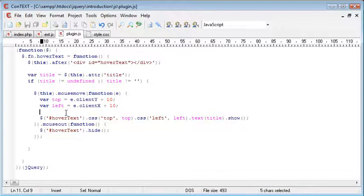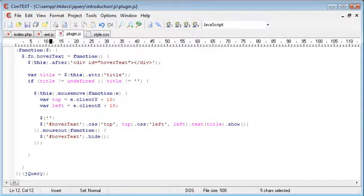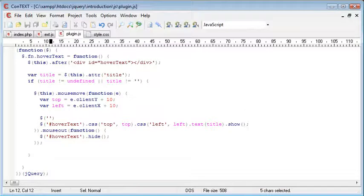What we're going to do here is just before we show our div, we're going to actually remove the tooltip attribute. Well, we're not going to remove it, we're just going to set the value of it to nothing.